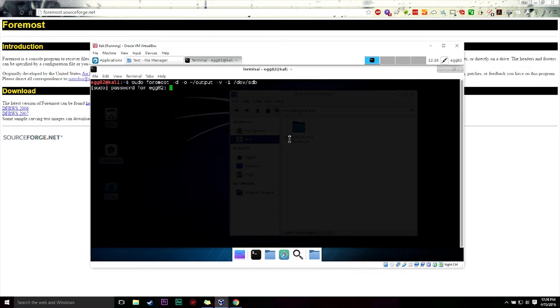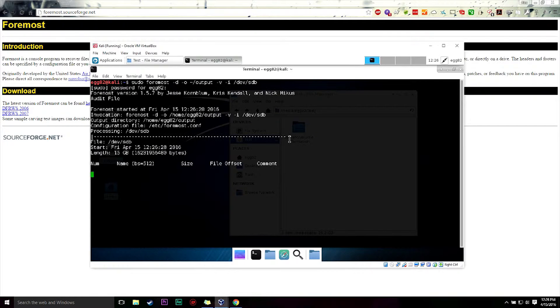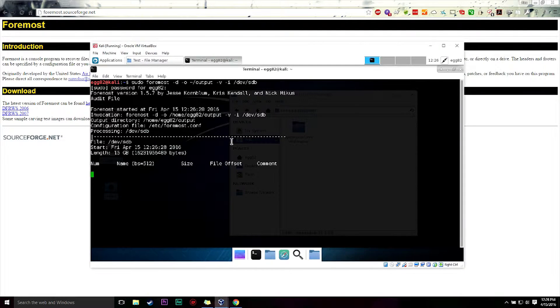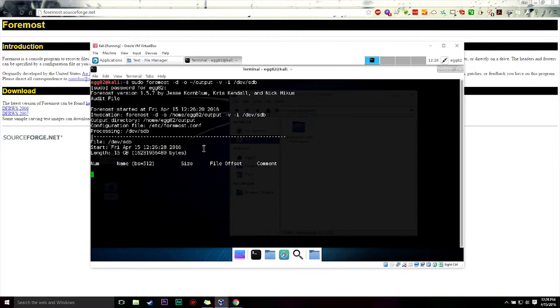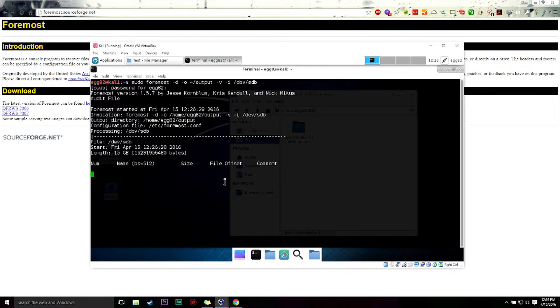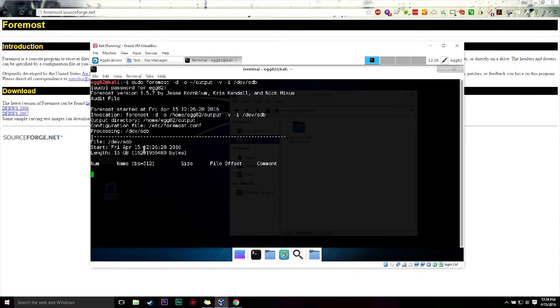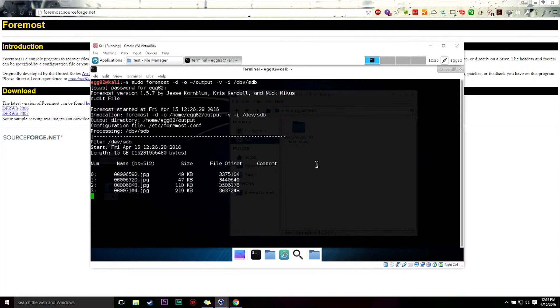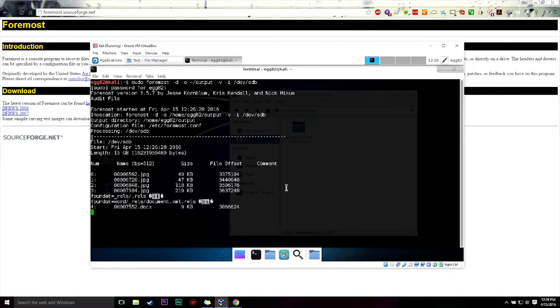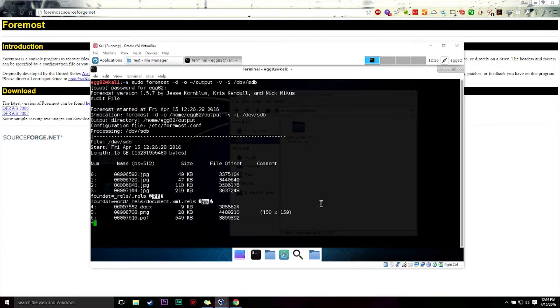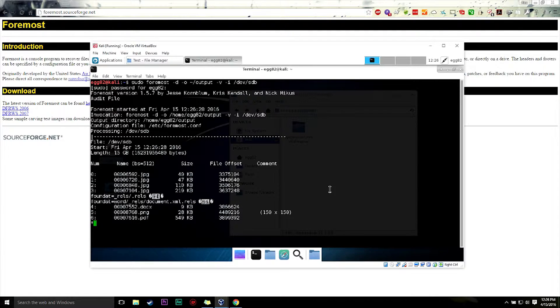So we're going to run foremost on it. And this theoretically will give us a few files that were recovered using Foremost. So this will take a while. It's a 16 gig flash drive, so this will actually take quite a long time to run. So we're gonna let this run and we'll come back as soon as it's done.